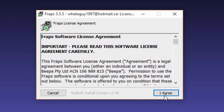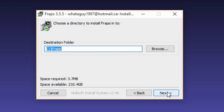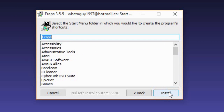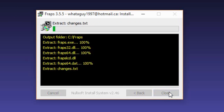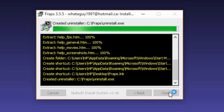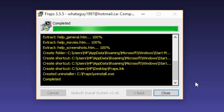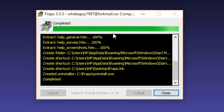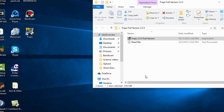Once the installer pops up, go ahead and click 'I Agree,' then 'Next,' and then 'Install.' It should take anywhere from two to five seconds depending on your computer speed. Once it says completed, go ahead and click close.